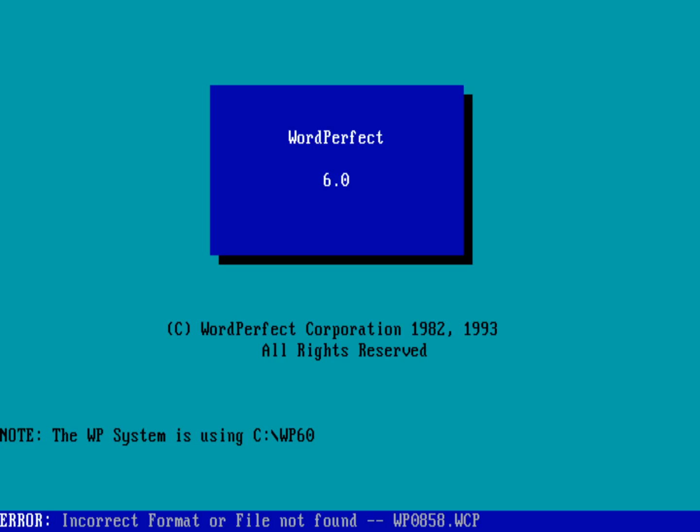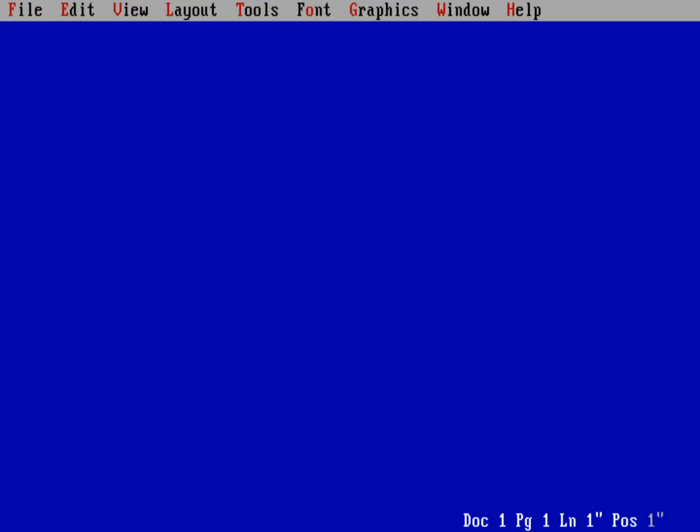Now WordPerfect 6 is not the version I used growing up. I used one of the five series, either 5.0 or 5.1 I think. Now to run the program, just do WP, and you can see that's WordPerfect 6.0 from 1993. This is the standard user interface you get in most DOS applications. You know, blue background with white text.